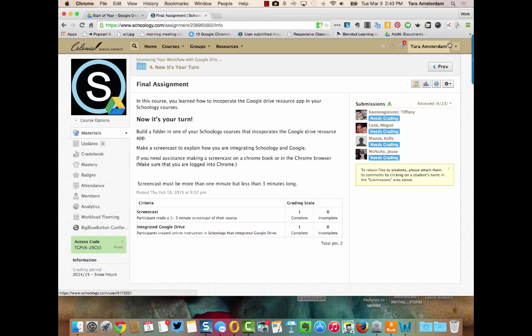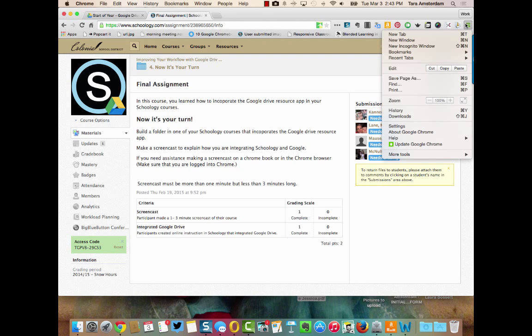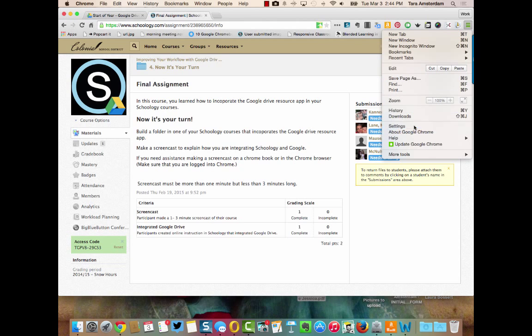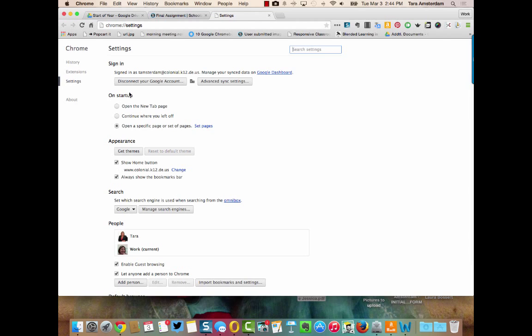So the first thing you need to do is go over to these three lines and make sure that you're logged in with your Google Apps for Education account. You can go down here to settings, click that, and then make sure that you are signed in.